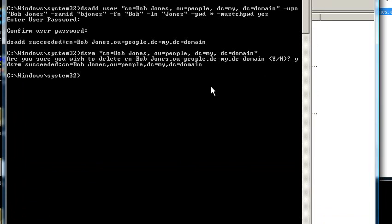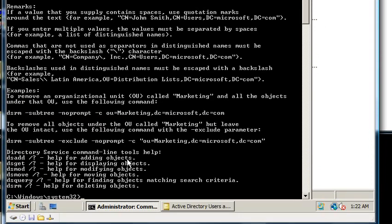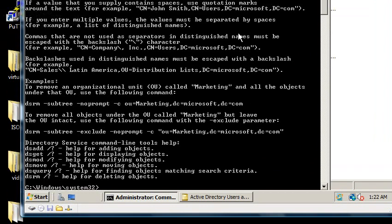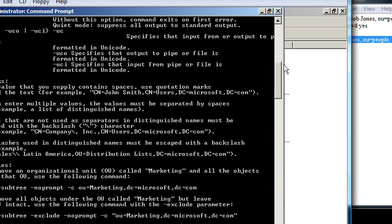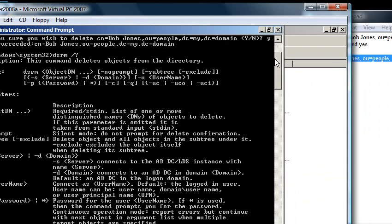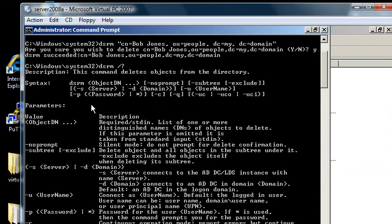So you can look at all the switches, dsrm, slash, question mark, and see what's here. But this is probably one of the shortest commands available for this command line modification of Active Directory users and groups. Or Active Directory users and computers. So there's not a lot going on. It just deletes people. So hopefully you can find a use for this and use it in your everyday. And doing so will let you play with the server more. So thank you for watching.